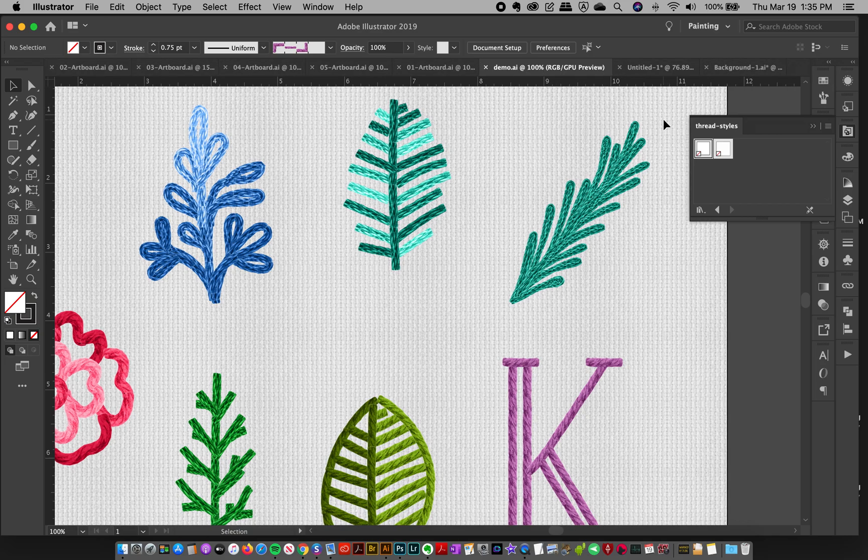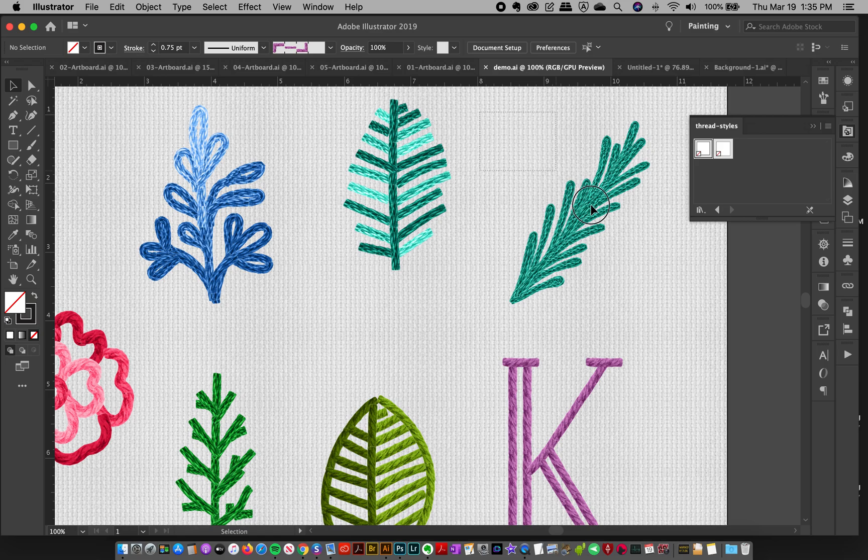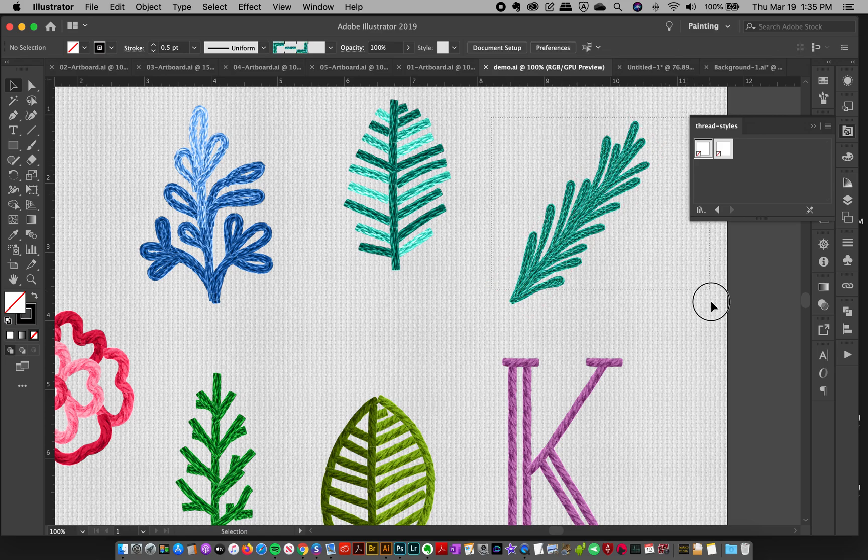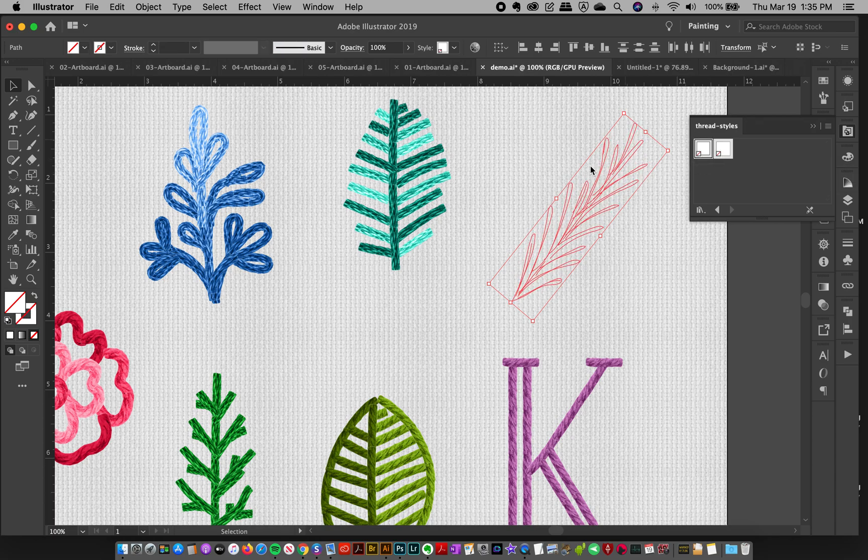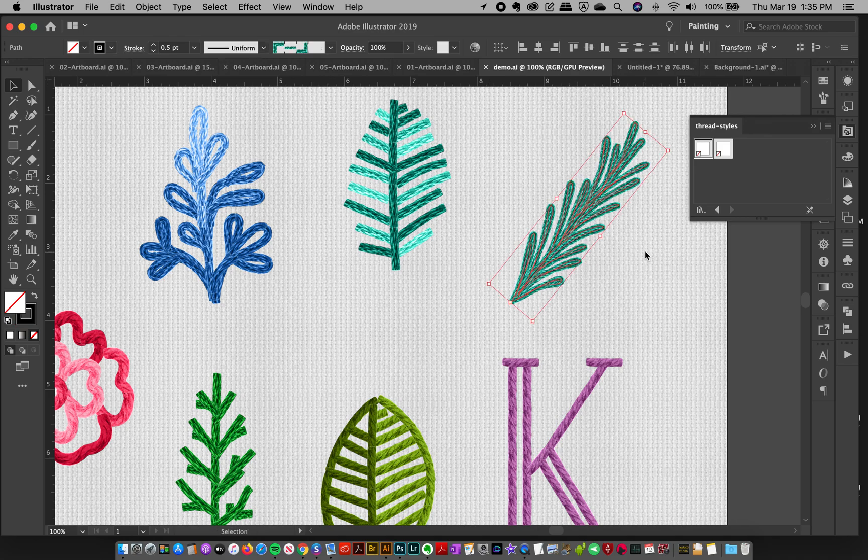And so I can just select one of my designs here that I created using just the brushes. And to apply this, I want to click Option while I click this because if I only click this, it's going to delete this layer style. So I'm going to undo that.